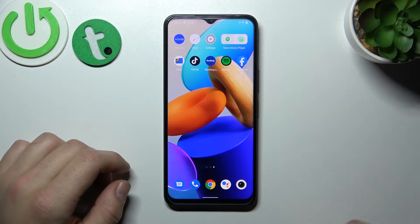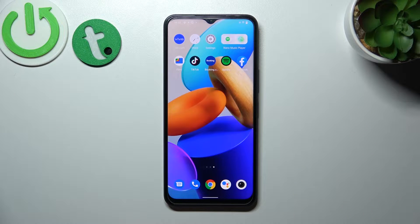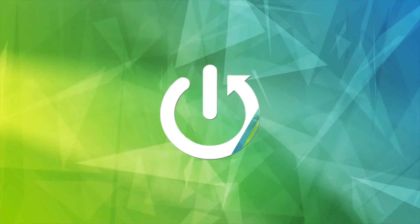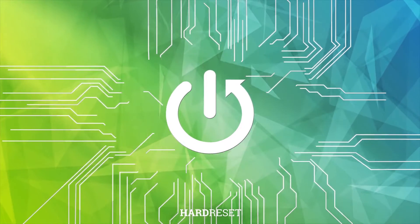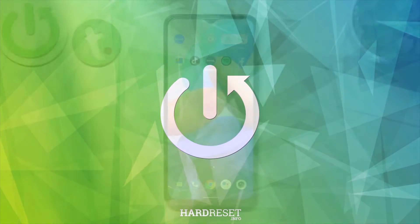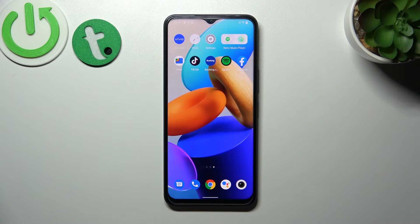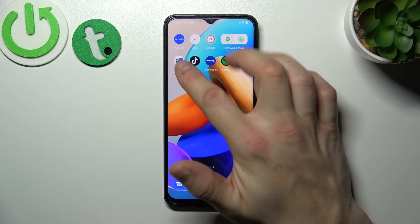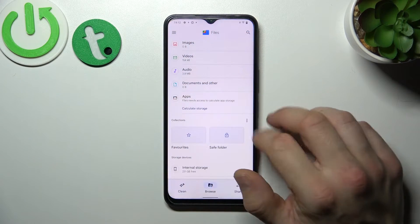Hello, in front of me I've got Vivo Y35. In this video I'll show you how to access File Manager. In the beginning, find the Files app and enter it.